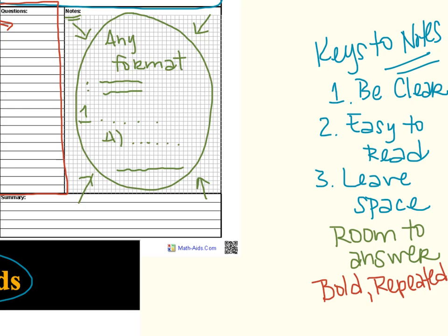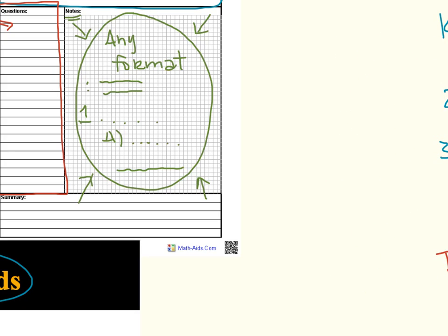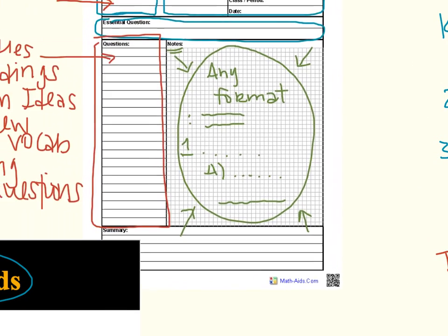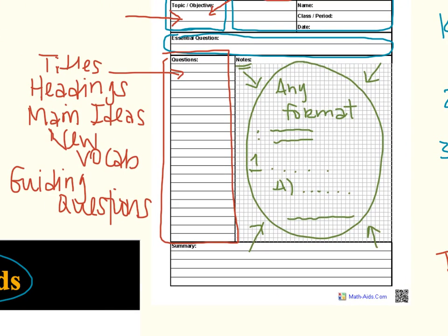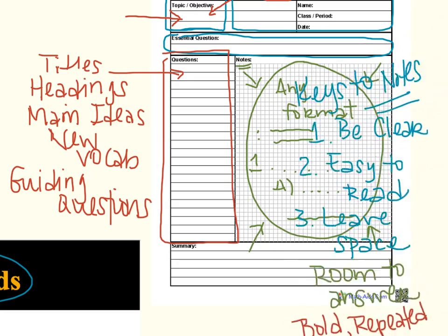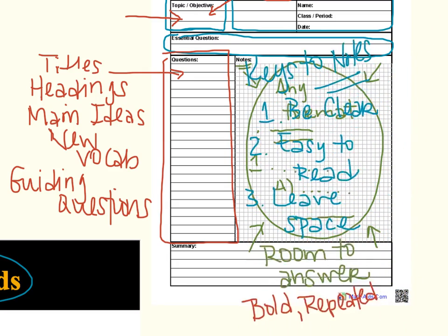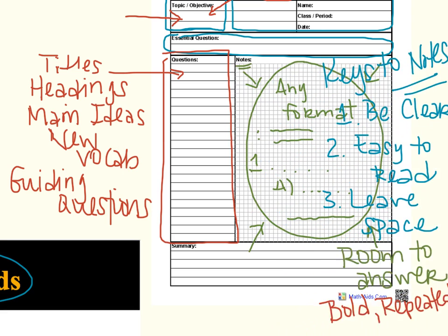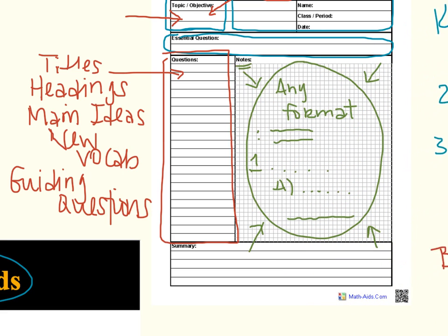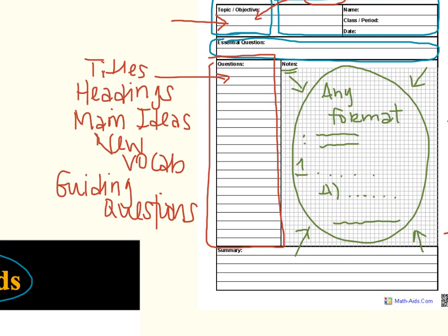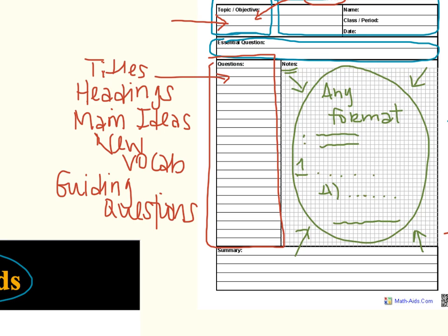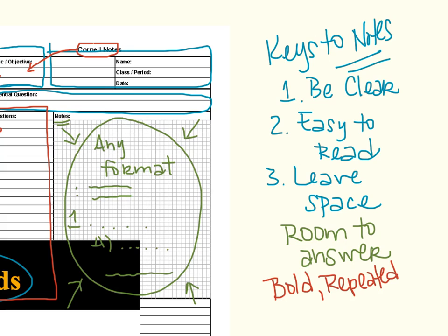I'm going to go ahead and scoot this out of the way. Maybe. There we go. Then I'm going to pull this one back in. So all of that information, all of these keys to your notes, should be here in this notes section of your Cornell paper as you're listening. What you're going to be putting over here in the left-hand side is what I said earlier, titles. So things like what we just said over here, the keys to the notes.